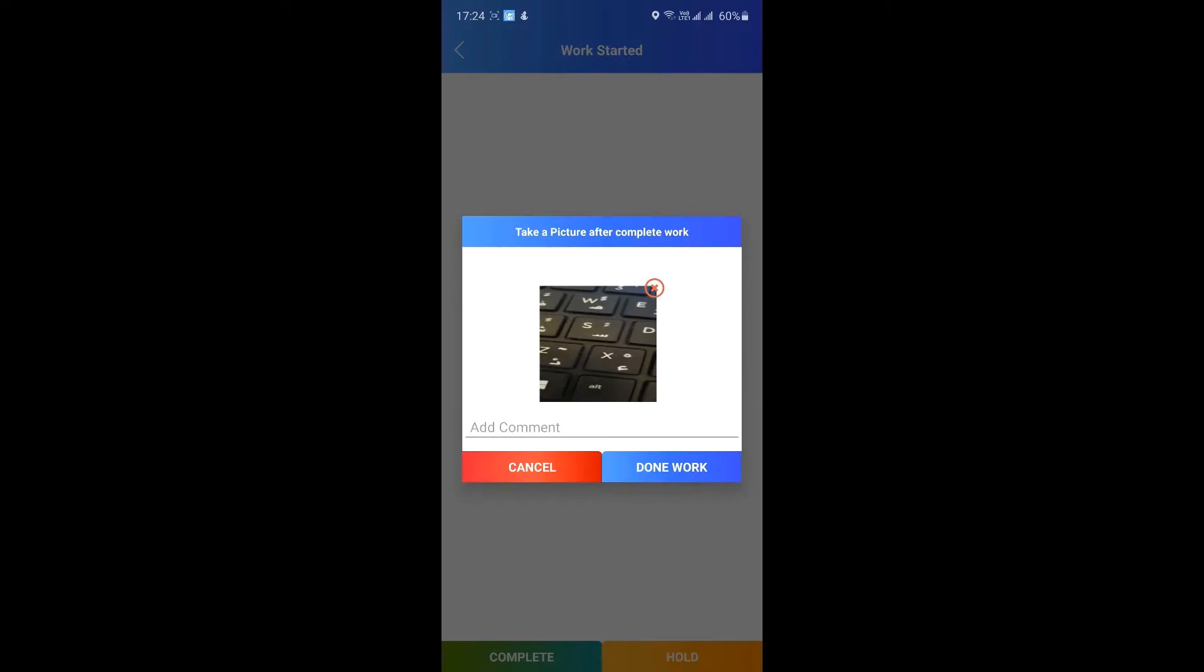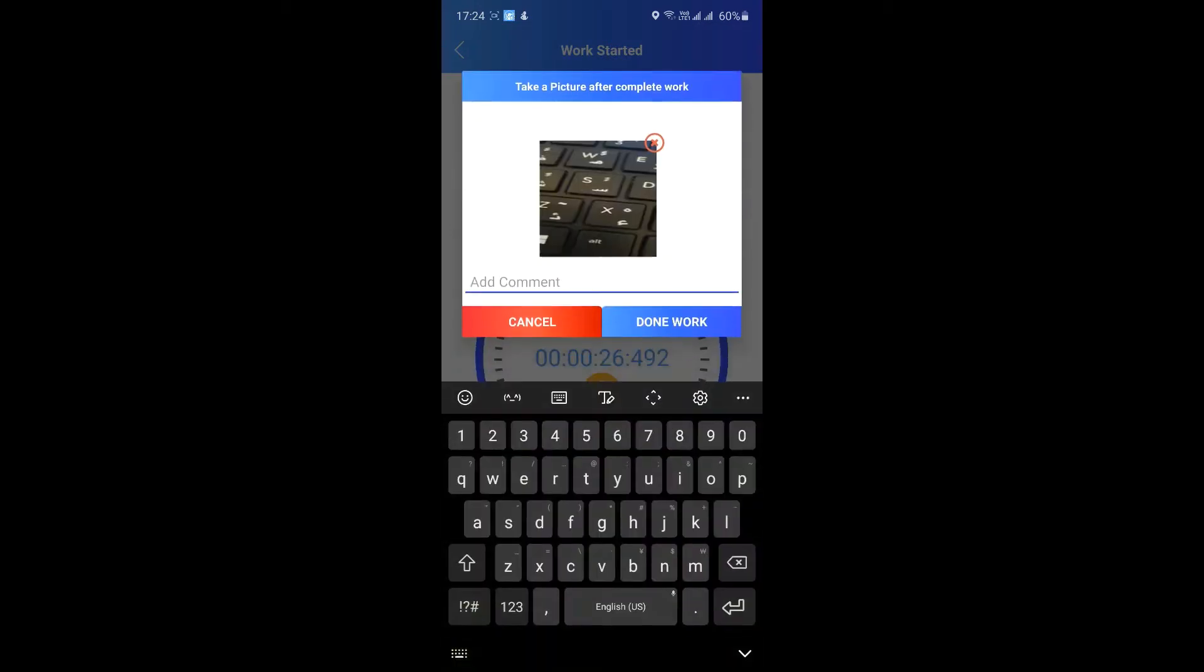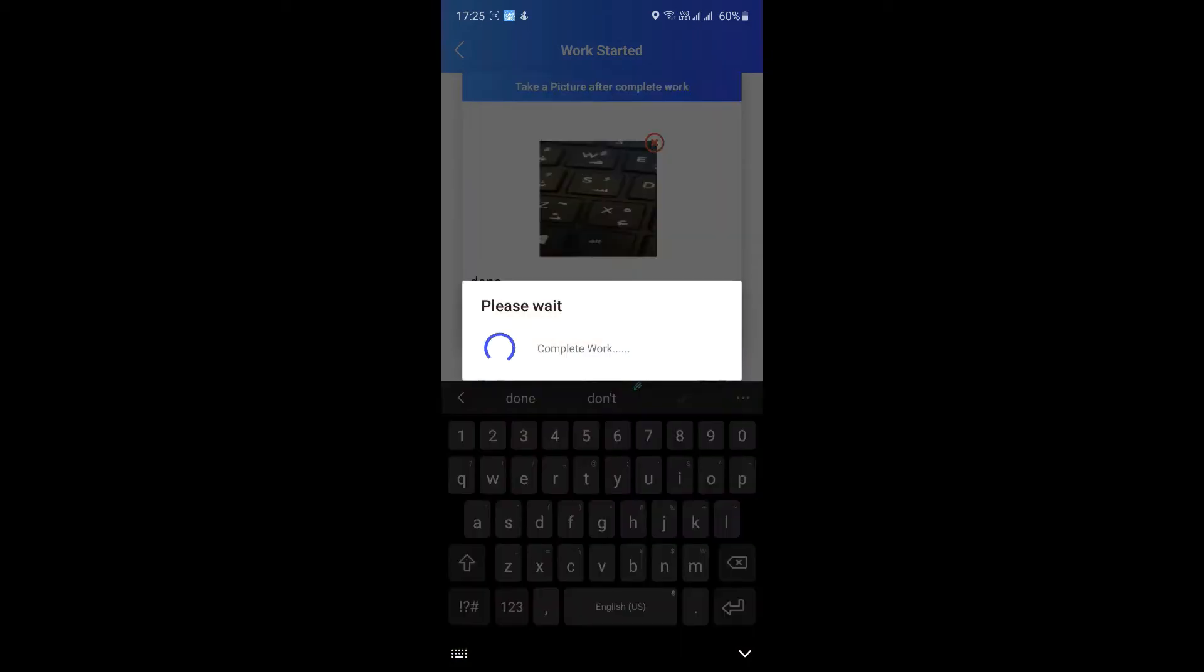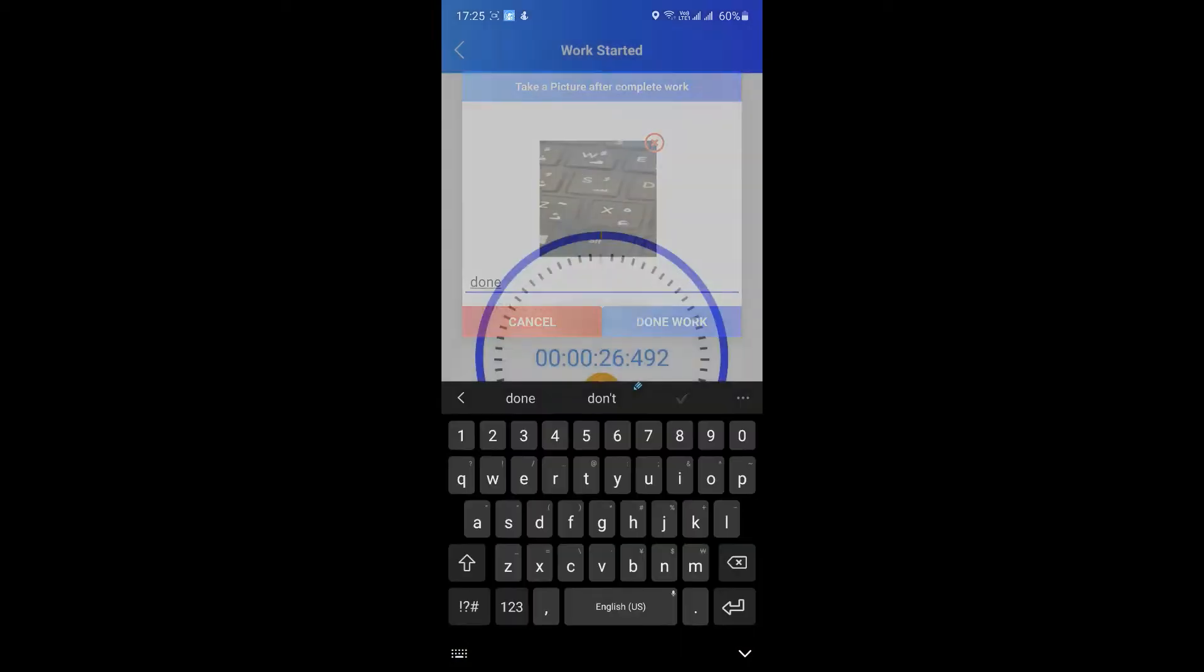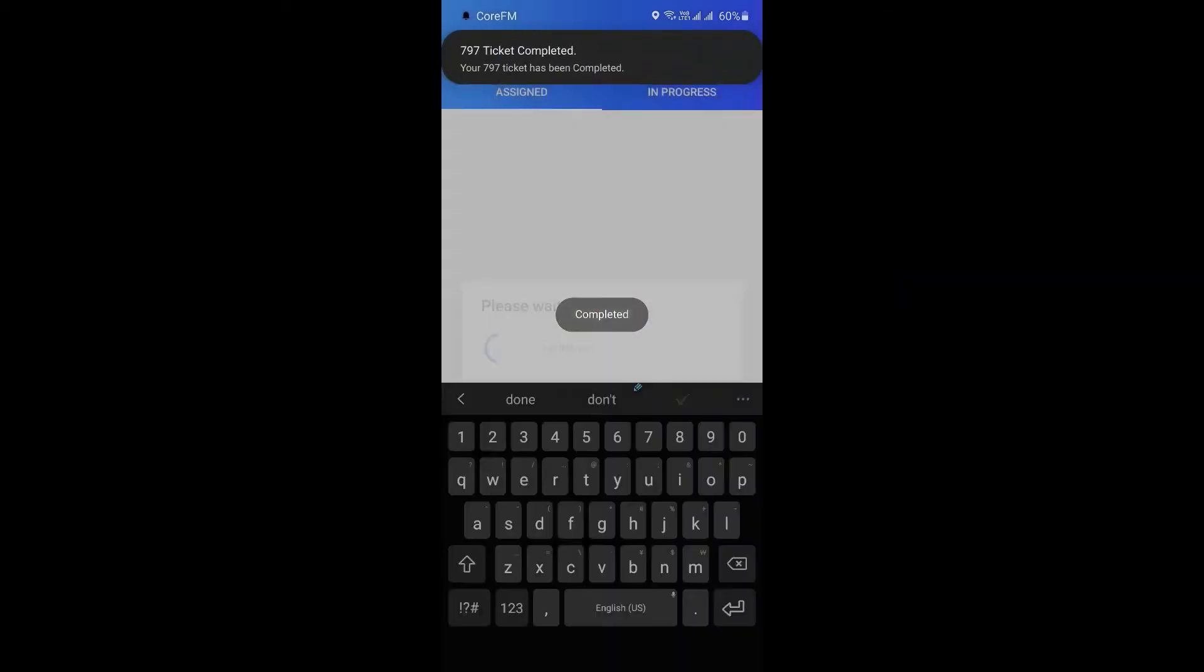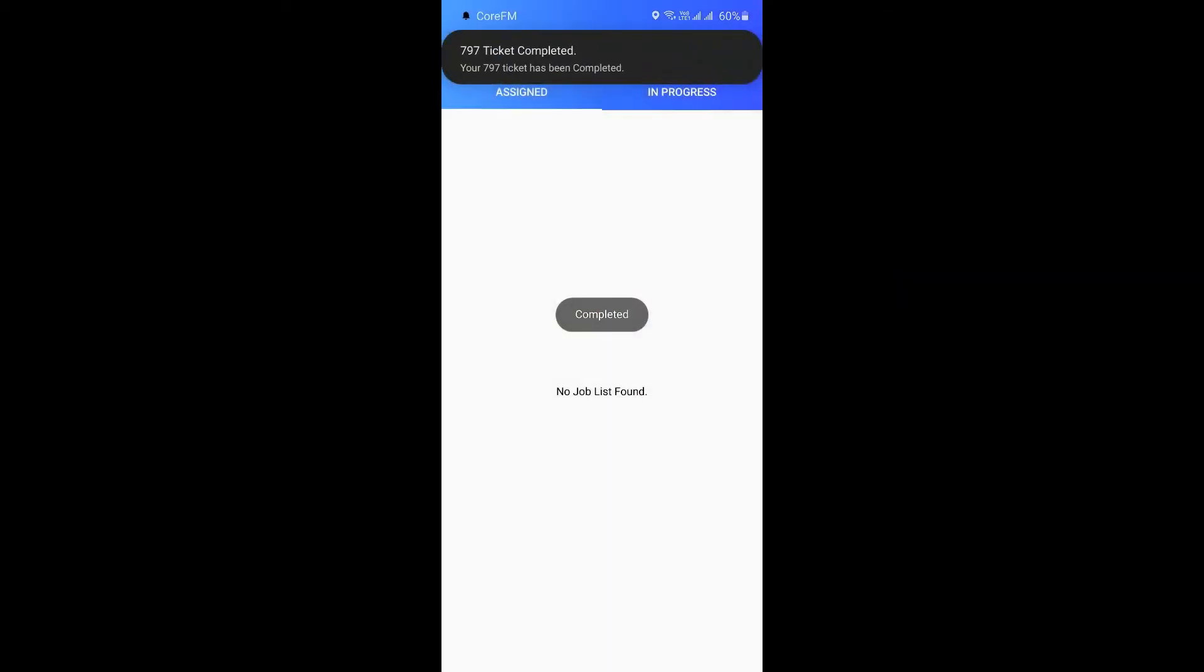Writing a short comment about your work is optional. Just tap on done work and the job will be marked as completed by you.